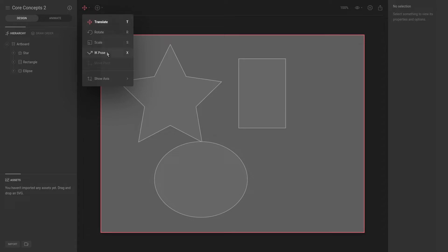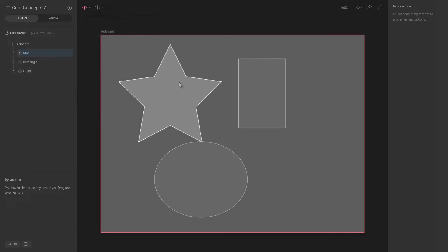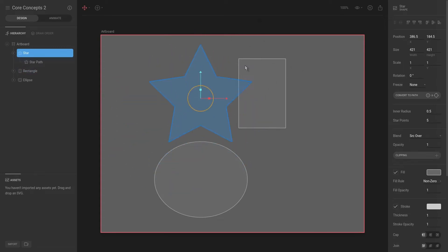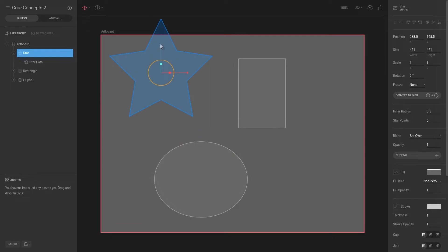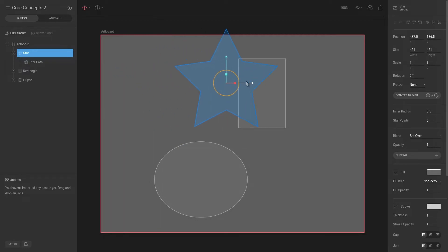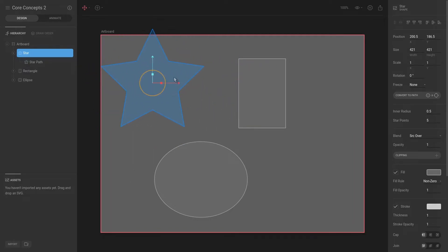We will talk about IK pose in a later video. So for now, let's hit T and select the star, and then you can drag this anywhere on the screen or anywhere on the stage. Or if you want to keep it only on a certain axis, you can drag one of these control handles to make sure it only moves on the X or the Y axis. Same for the scale and for the rotation.